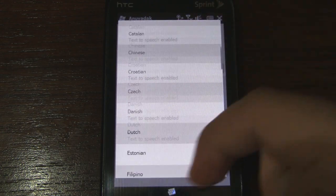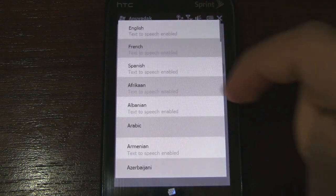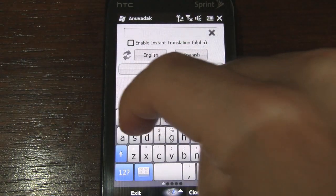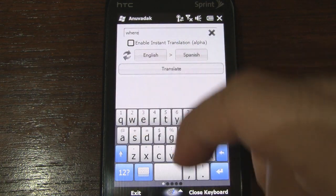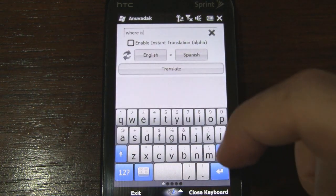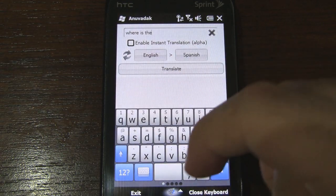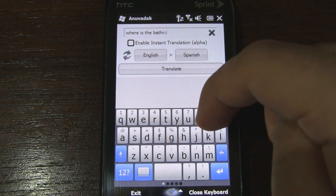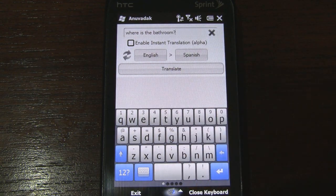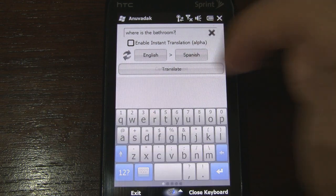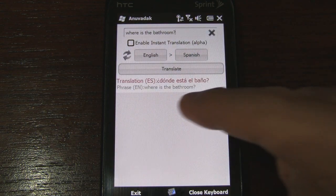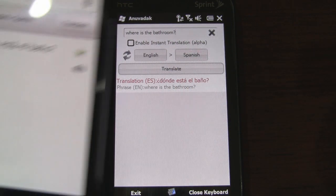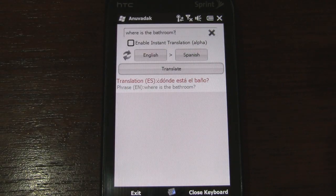So right now it's set to English for input and French for output. I want to change output to Spanish, so I'm going to press that. As you can see there are a ton of languages — I actually counted over 50 of them. I'll go ahead and type in 'where is the bathroom' just like in the Android version, put a question mark, and press translate. And there it is — '¿Dónde está el baño?' — the same as the Android version.